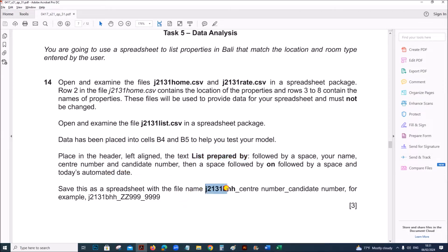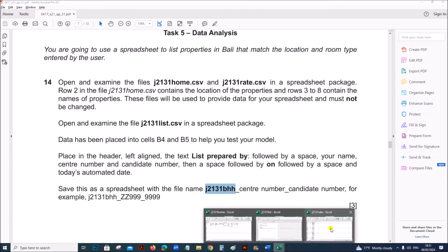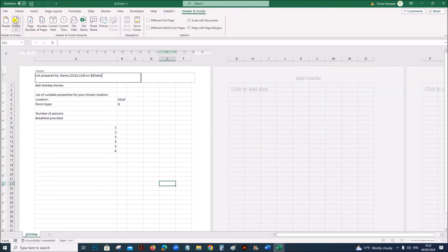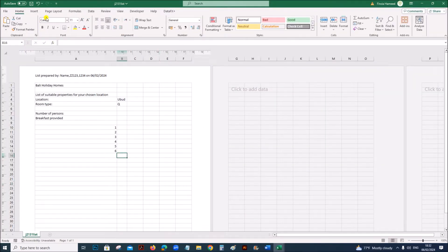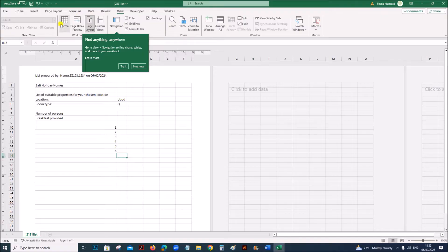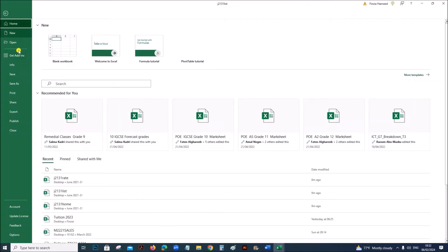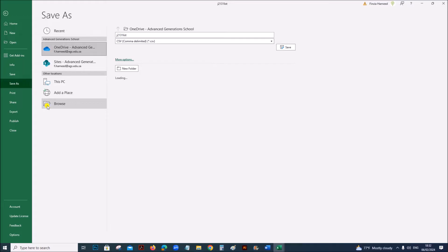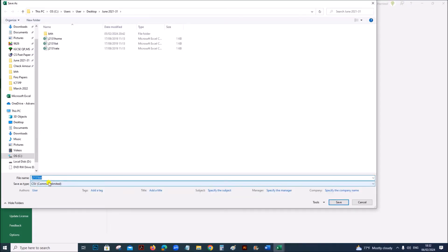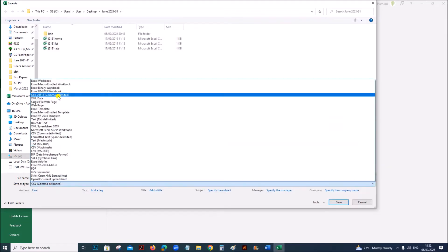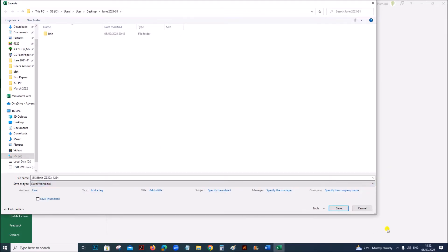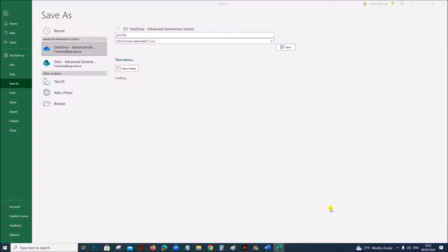Save this spreadsheet as J2131BHH followed by your center number and candidate number. You can come back to the normal view — go to View, Normal. Save As inside your working folder, save as J2131BHH followed by your center number and candidate number. It should be saved as an Excel workbook.